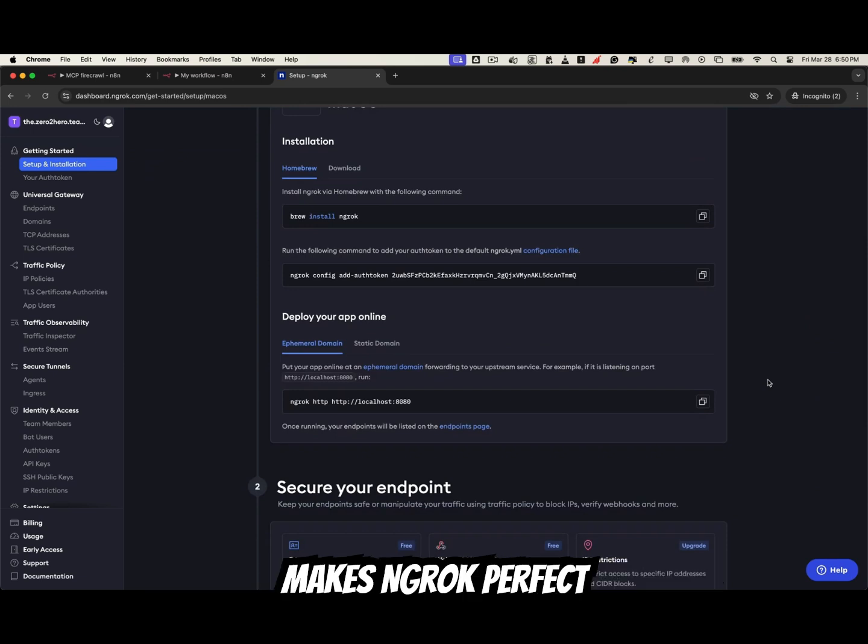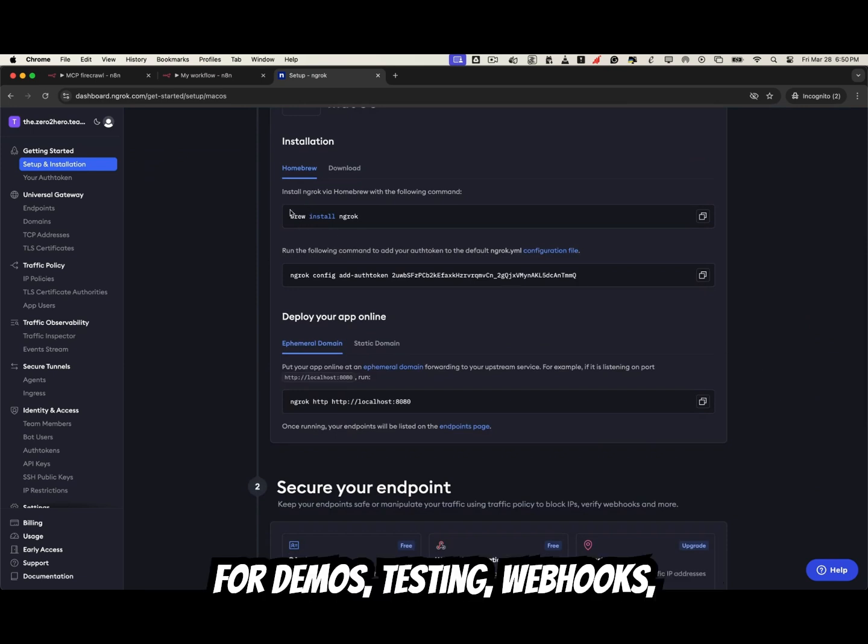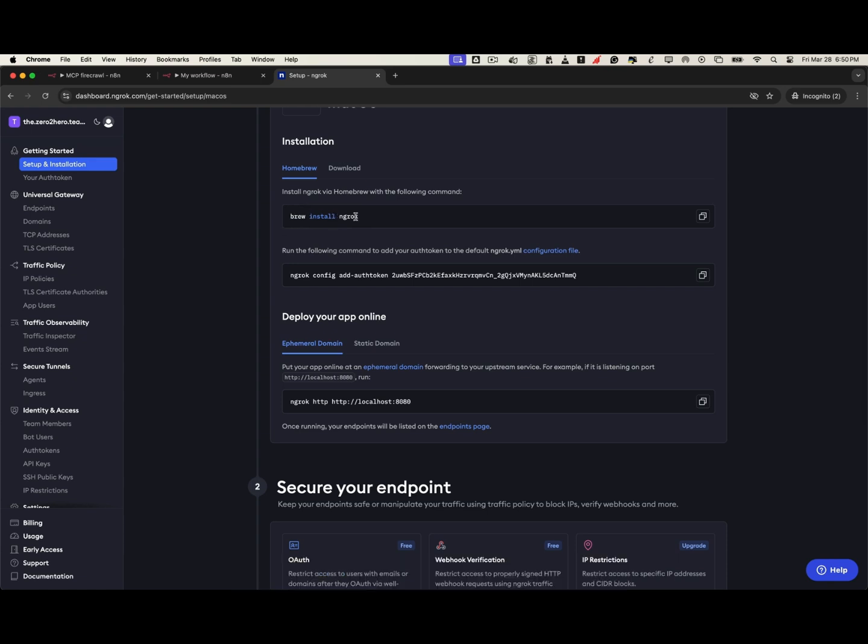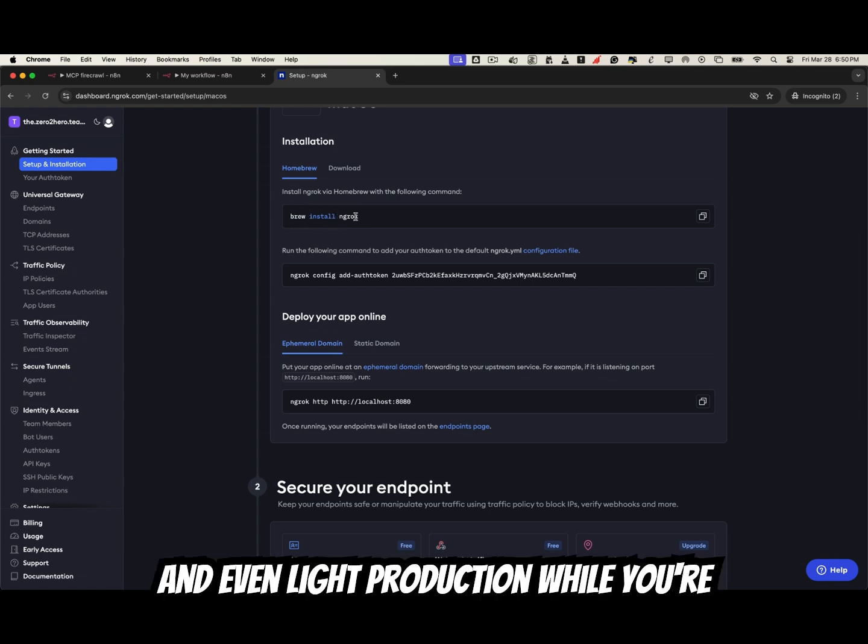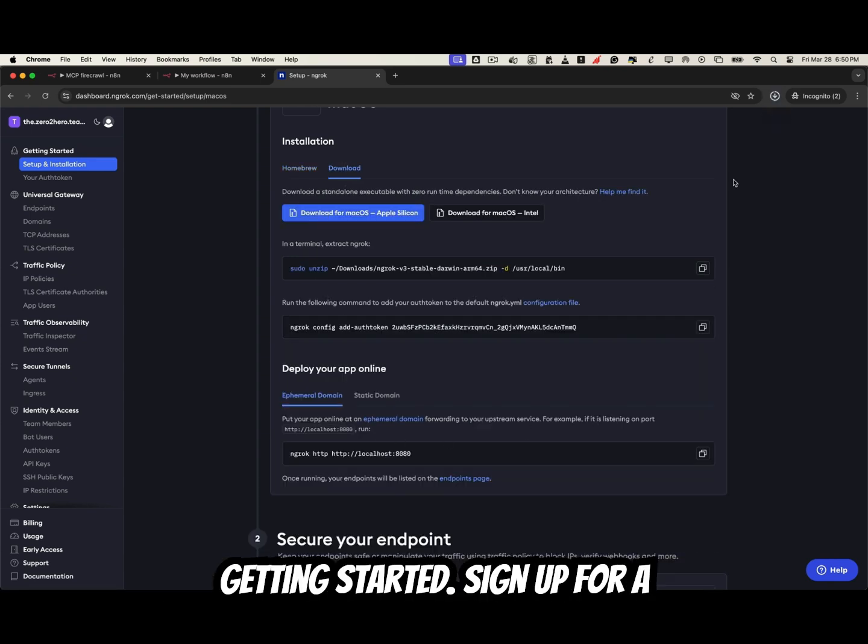That combination makes ngrok perfect for demos, testing, webhooks, and even light production while you're getting started.